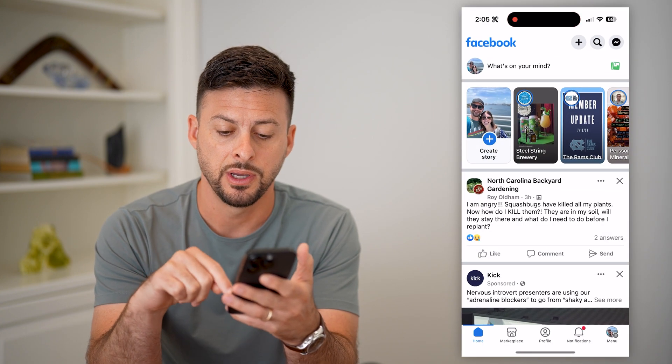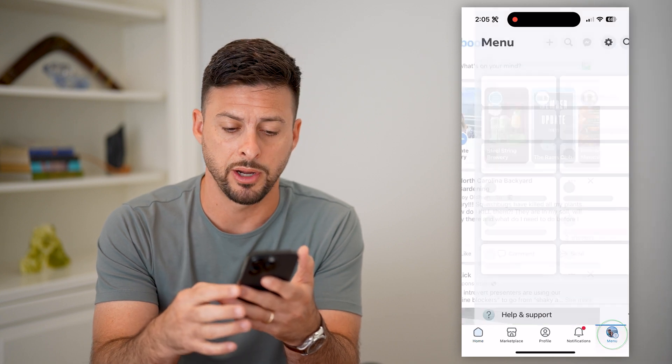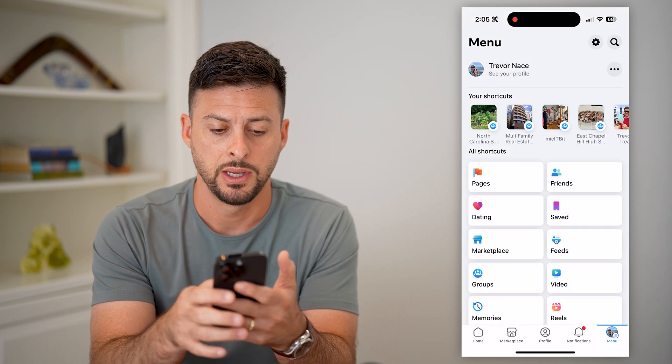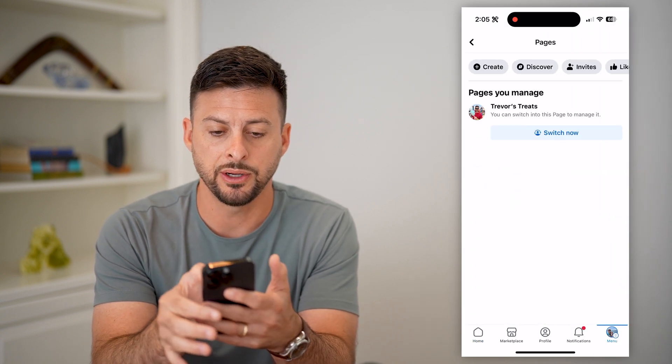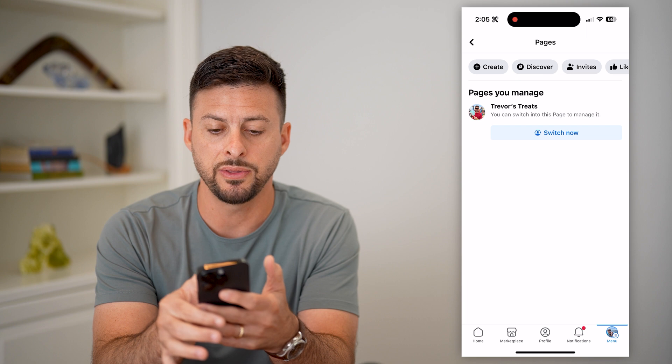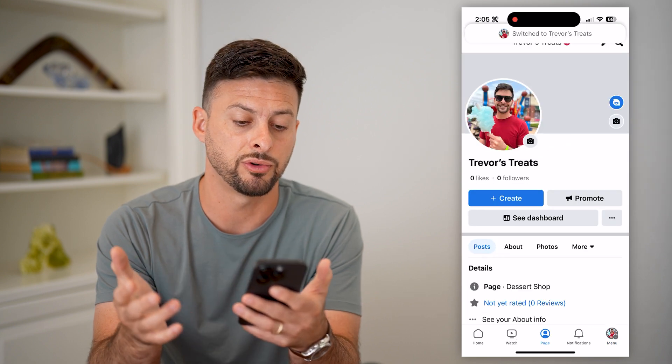Let's hop into Facebook and tap the menu button at the bottom right. Now let's tap on Pages and switch over to Trevor's Treats.